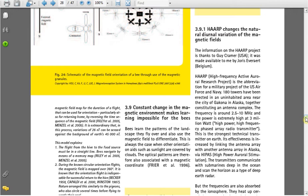HAARP changes the natural diurnal variation of the magnetic fields. This is section 3.9.1, page 28. The information on the HAARP project is thanks to Guy Cramer, USA. It was made available to me by Joris Everert, Belgium. HAARP, High Frequency Active Auroral Research Project, is the abbreviation for a military project of the U.S. Air Force and Navy. 180 towers have been erected in an uninhabited area near the city of Gakona in Alaska, together constituting an antenna complex. The frequency is about 2.5 to 10 megahertz, and the power is extremely high at 3 million watts.